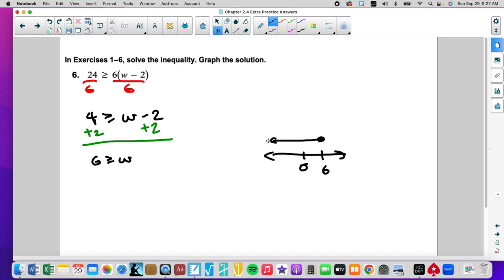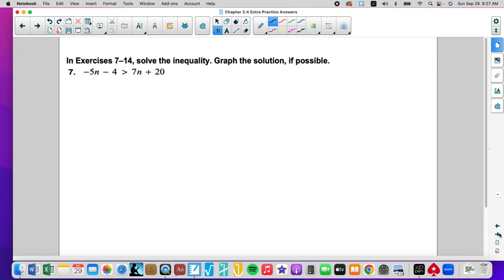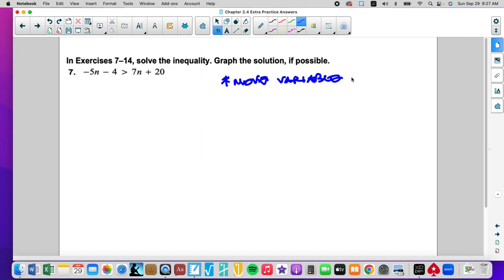But why did you go less than when you said greater than? Because my variable wasn't first. When the variable isn't first, it doesn't read properly — we always want it to be the solutions. Notice it's eating the 6; when I rewrite it, it's still eating the 6. My solutions are less than or equal to 6. This is why it's important to listen carefully. I would advise you to move the variable first — I think that gets you out of trouble.